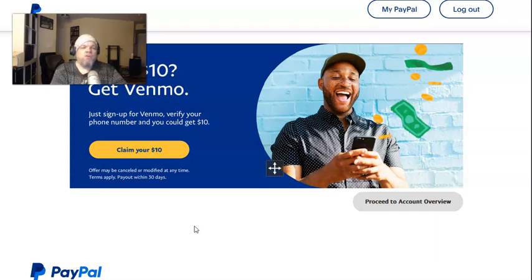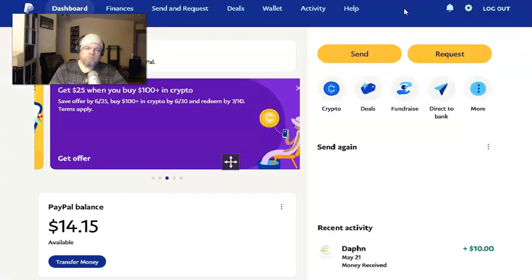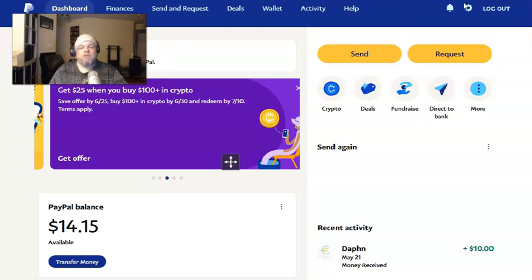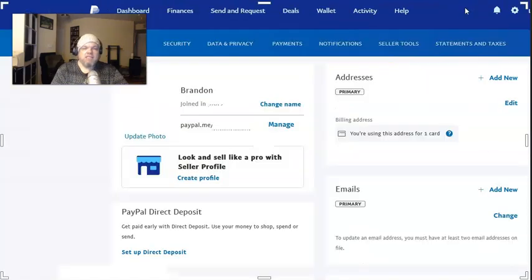From here, what you're going to do is log into PayPal, and then when you log in, go click on My PayPal. And then from there, what you're going to do is click on this little gear shift — that's basically settings. Click on settings.